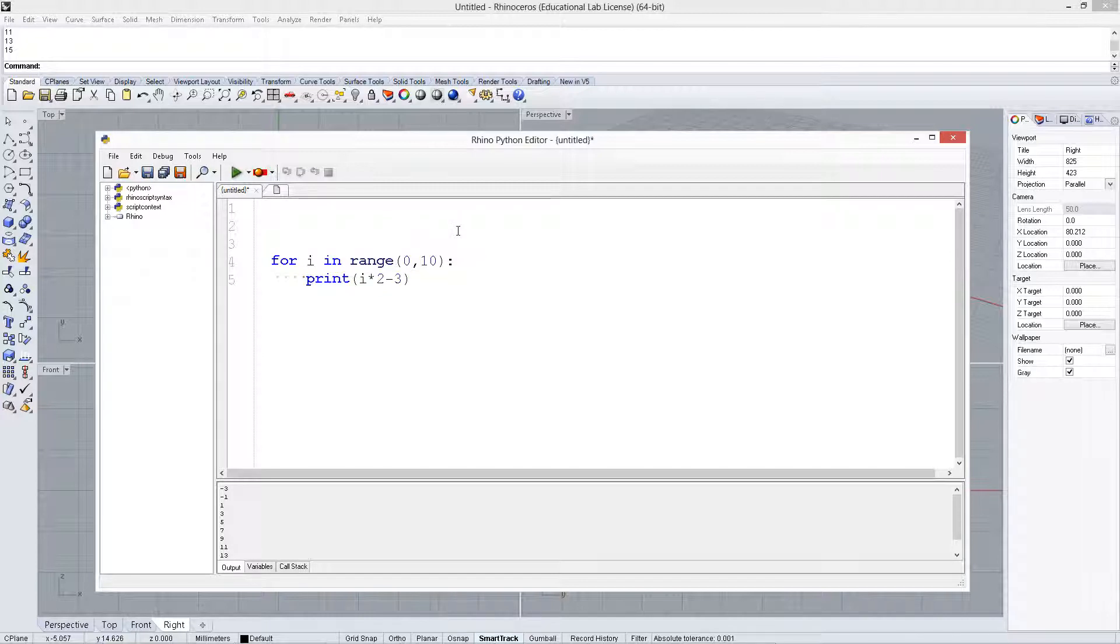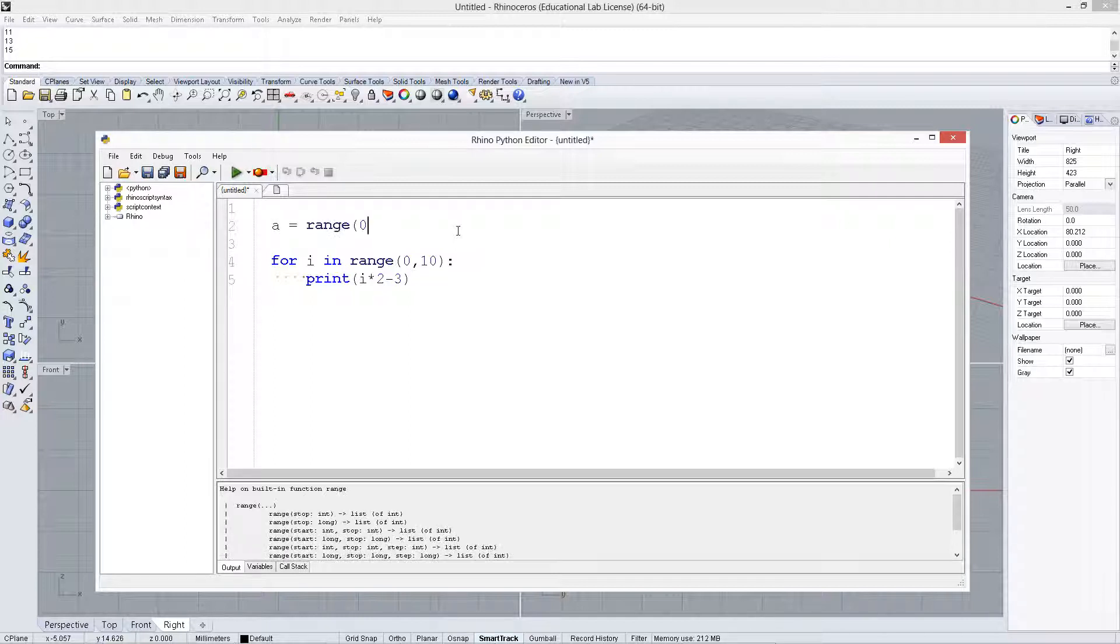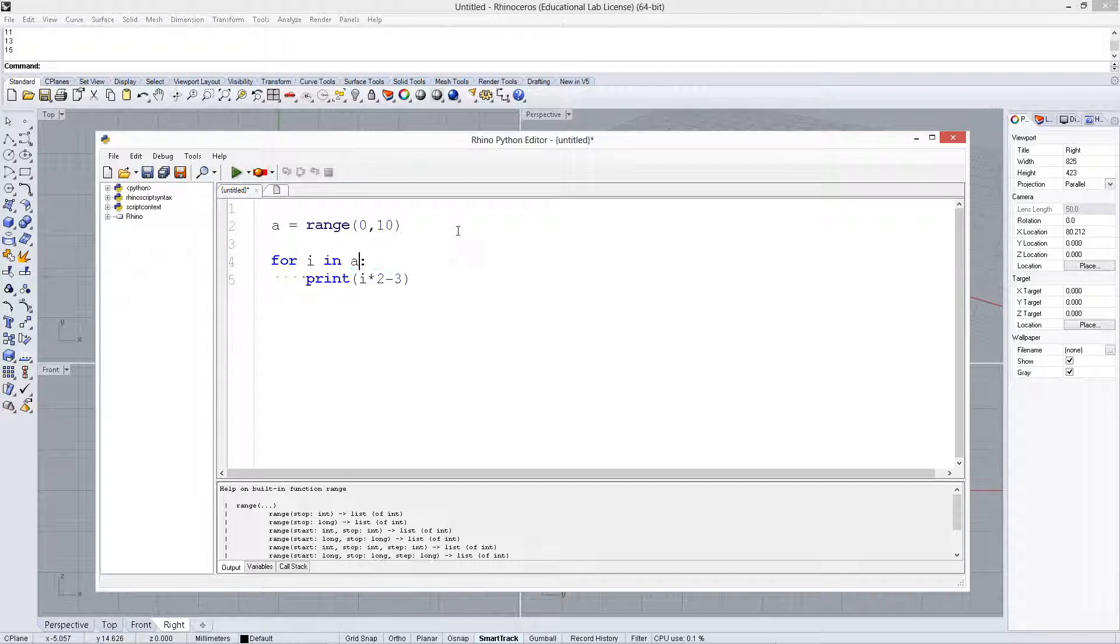Another way to do it is you could actually create this range in another location. Let's say a equals range 0 to 10, and then we could say for i in a, print i.